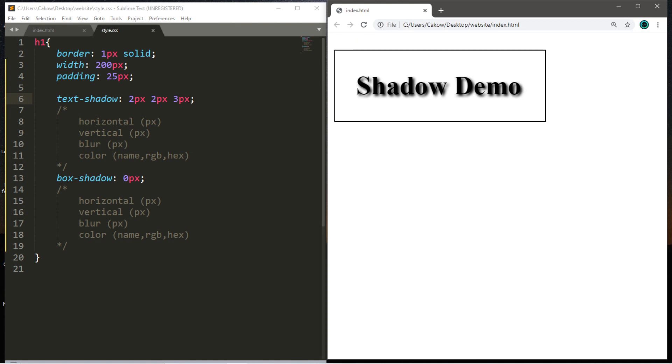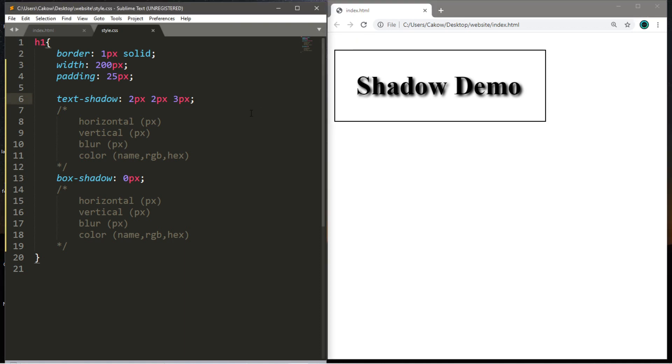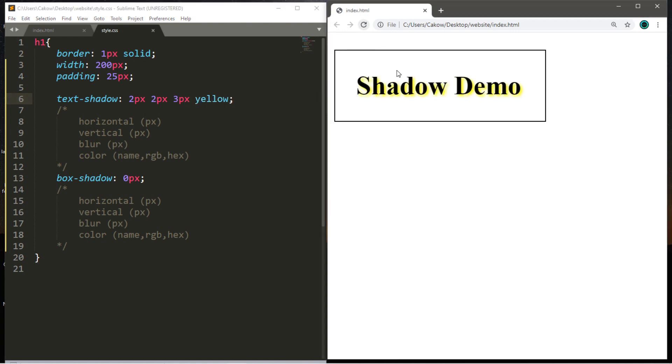Now with the fourth value we can add a color. You can pick a color name, an RGB value, or a hexadecimal value. I think I'll just pick something simple like yellow. So let's save, reload.